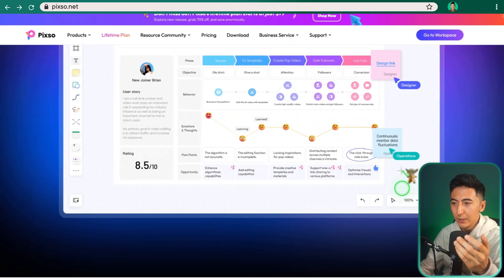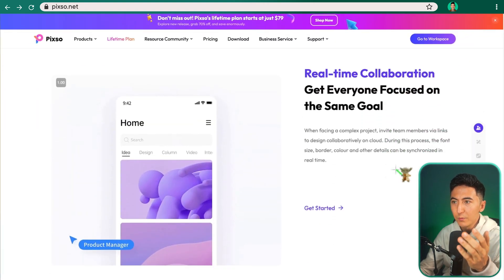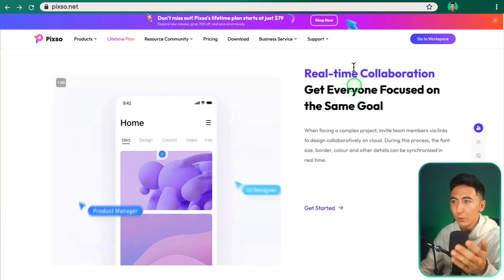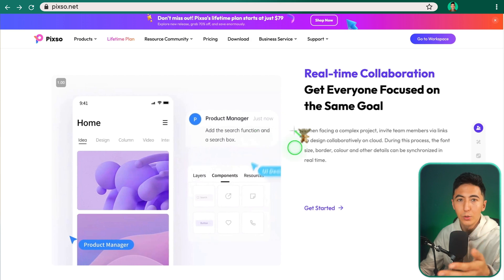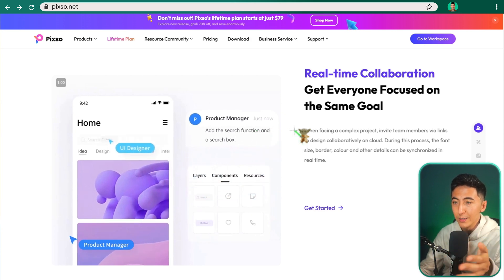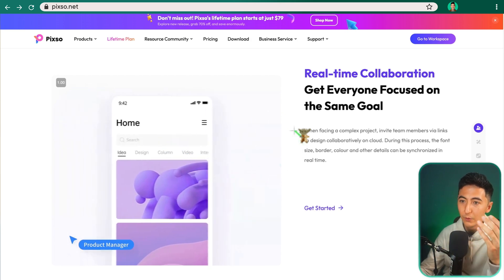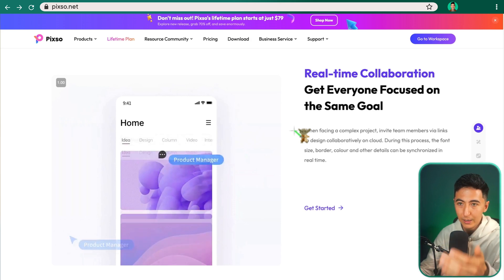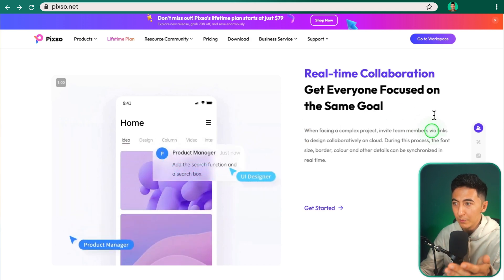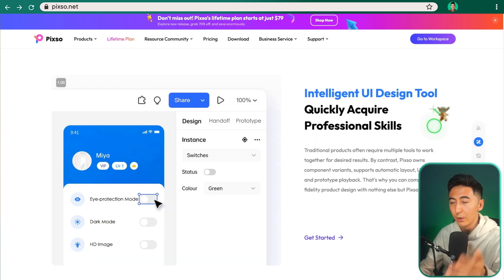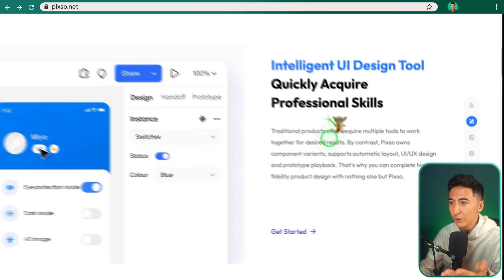So scrolling down, we can see some of the different features of Pixo, things like real-time collaboration, so you can get multiple people editing and creating things on a project at one time. Again, if you were to use something like Figma, you'd have to pay for that service to be able to get multiple people. Another feature is that it is an intelligent UI design tool.